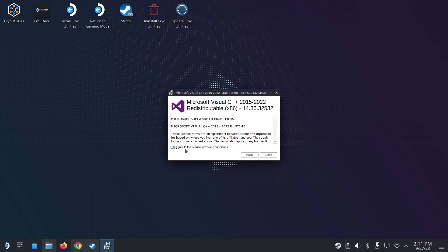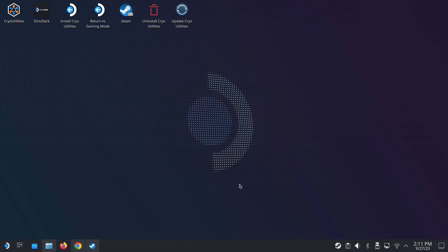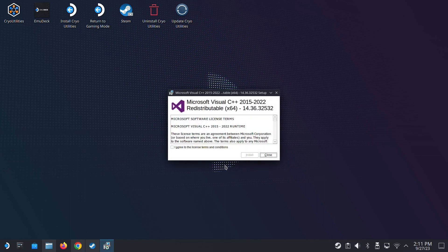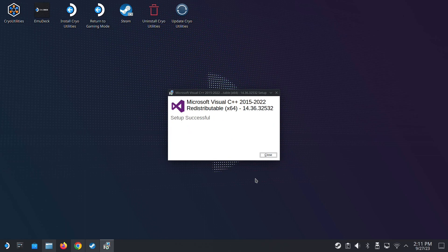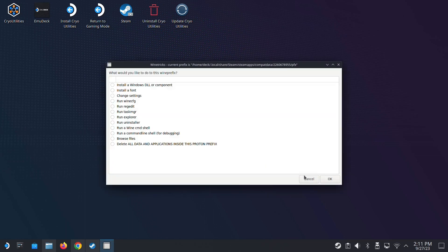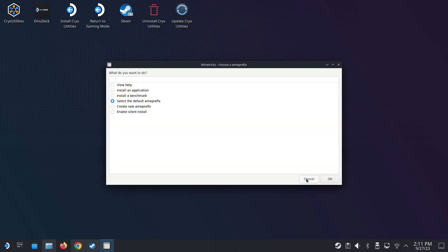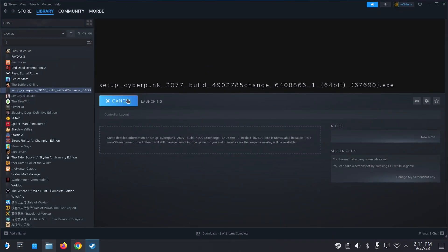See, it pops out. Install, close. You have to install it twice. The VCRun, that's the visual. See, one is the X86 and one is the X64. This is the second one. Install, close. Done. Cancel. Let's run the game again.